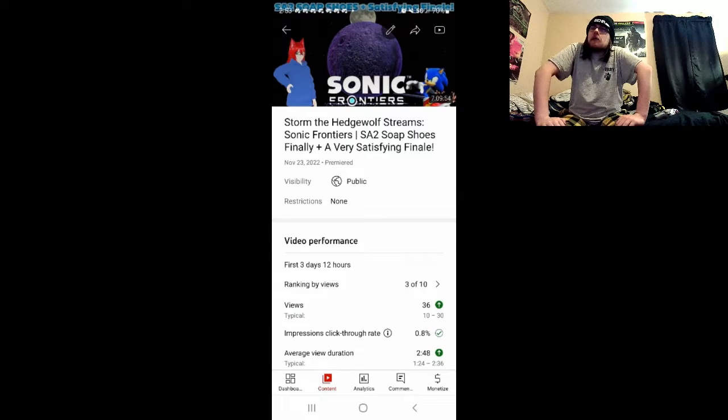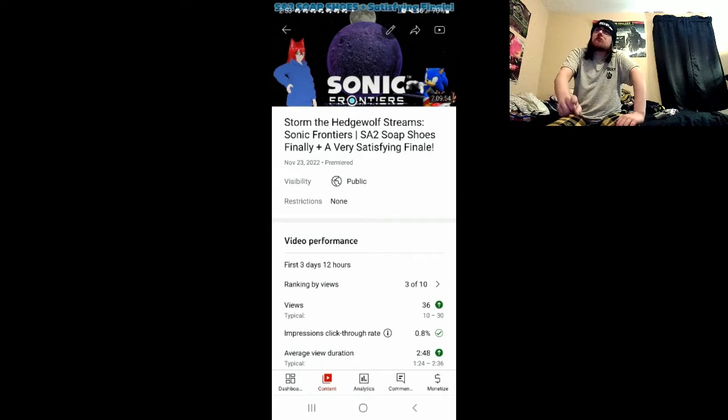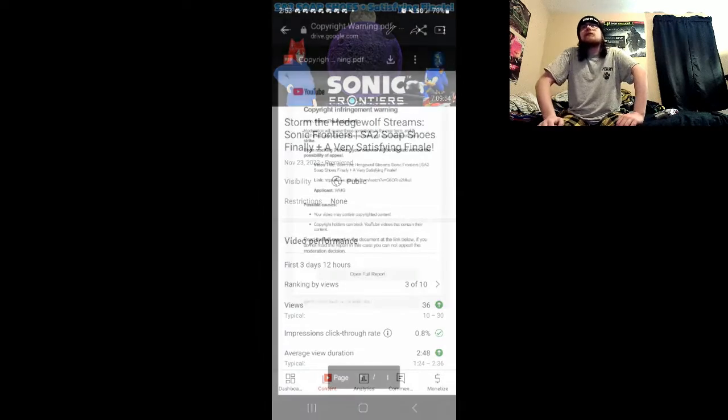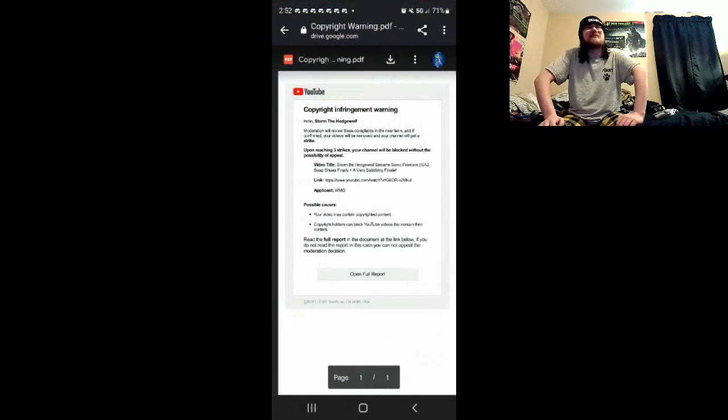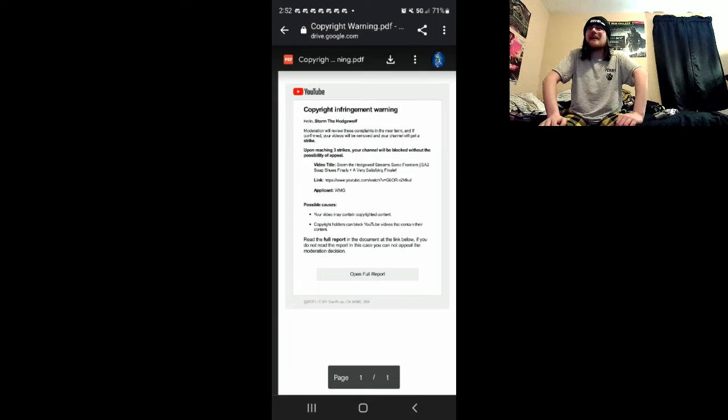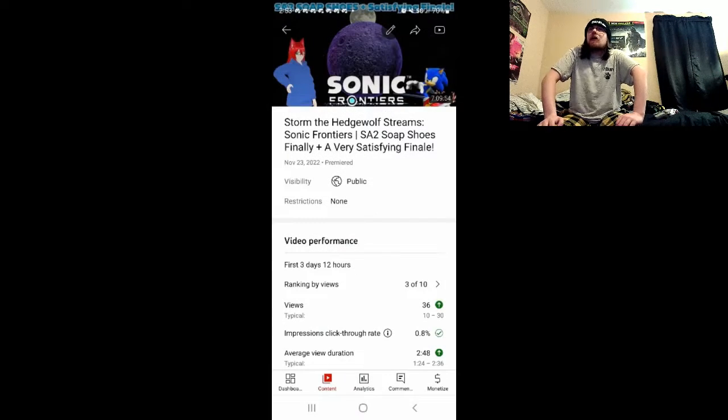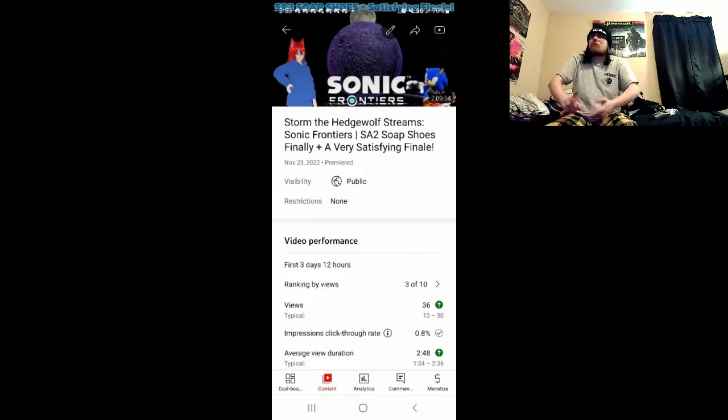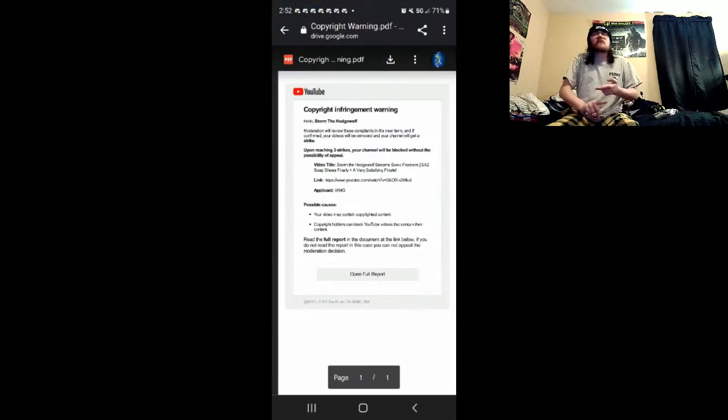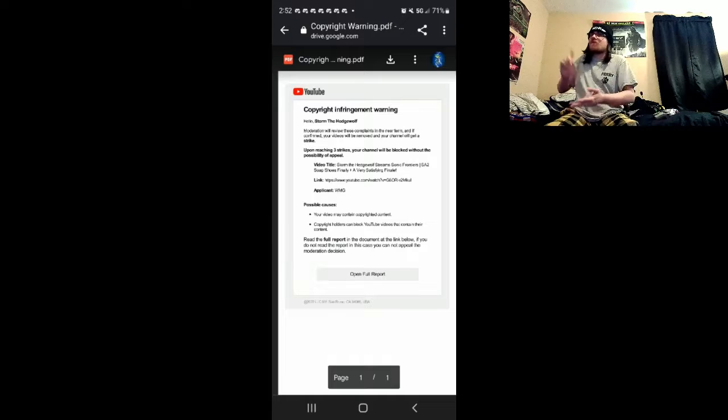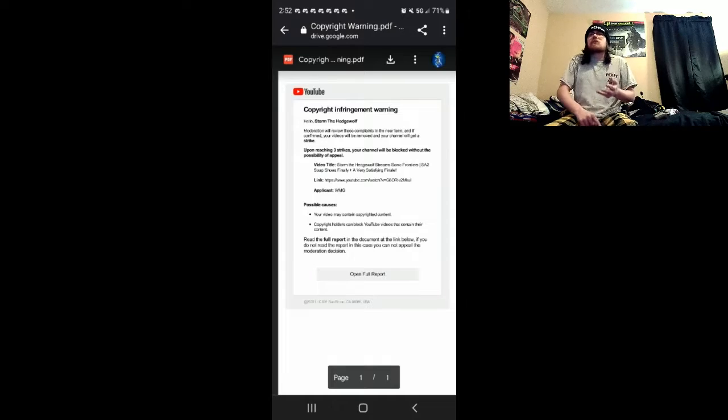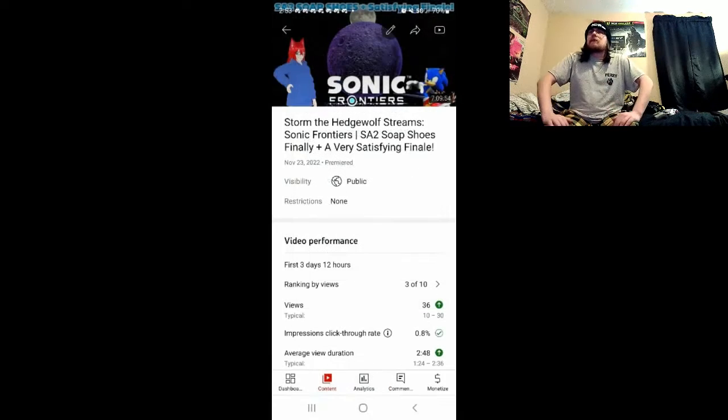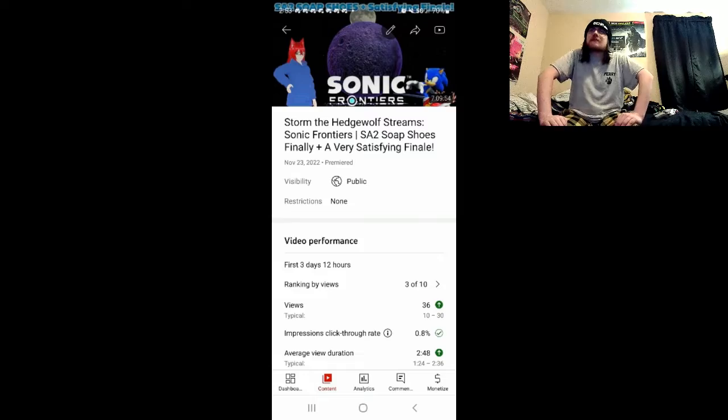But that doesn't excuse you YouTube for being a dunce. So for once in your life YouTube, once again, I've said it before, I'll say it again. Get your head out of your ass and fix the problems. Fix the problems with the copyright. Fix the problems with the age restriction. Fix the problems with the bot. Because your system right now is shit.